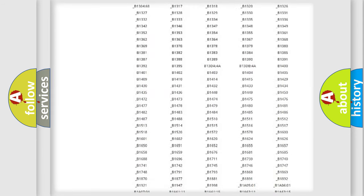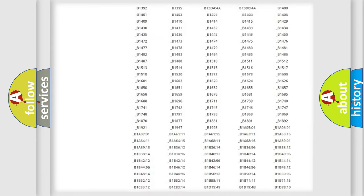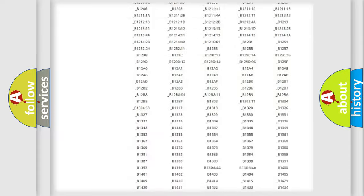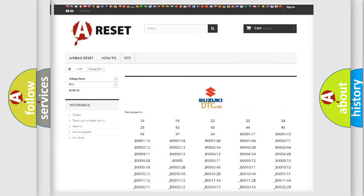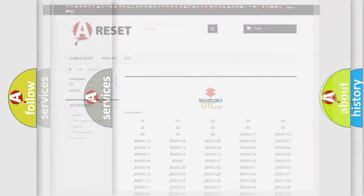You will find all the diagnostic codes that can be diagnosed in Suzuki vehicles, also many other useful things.